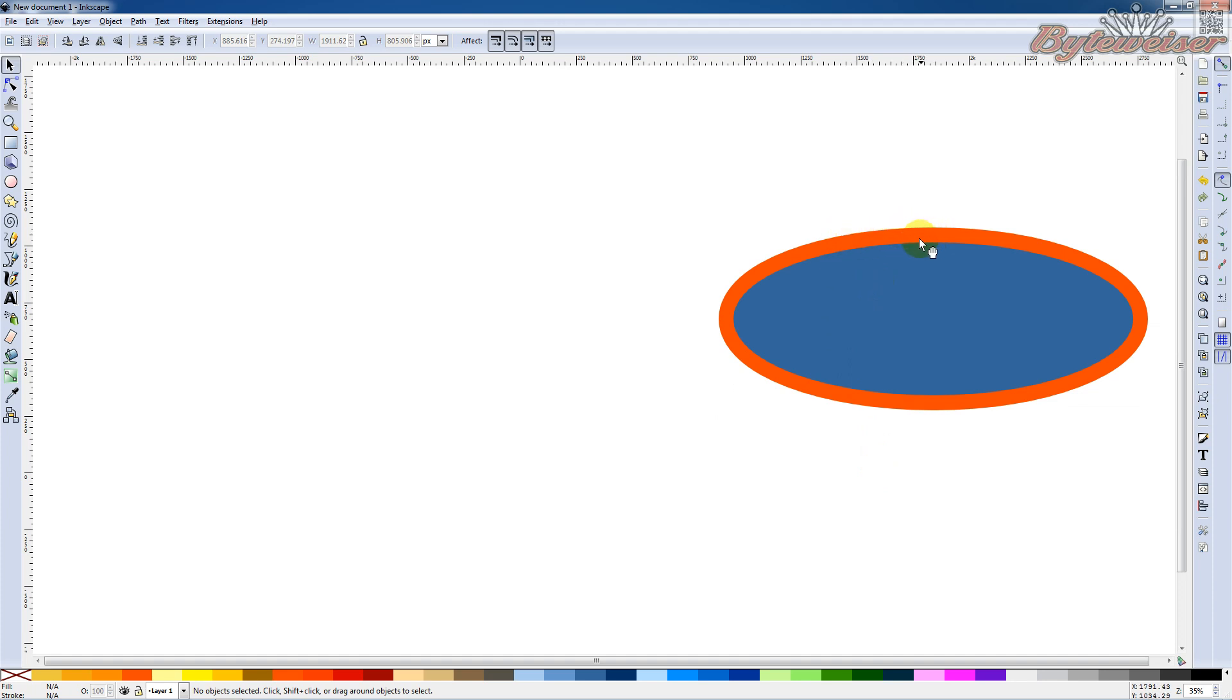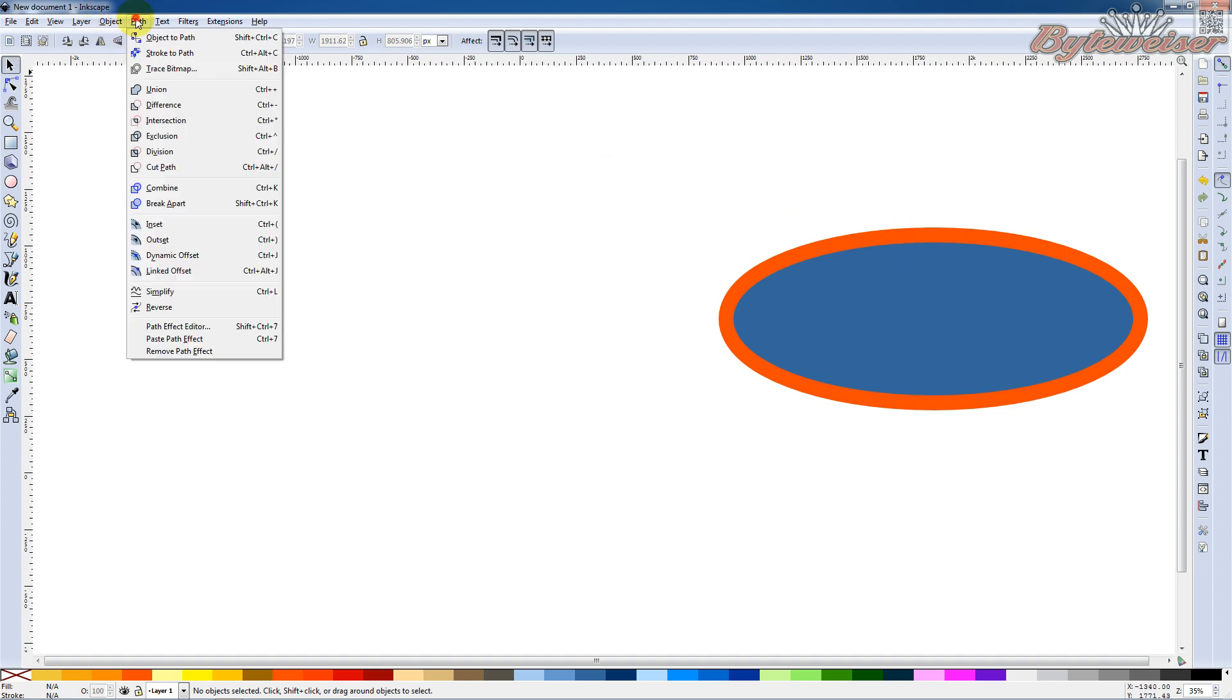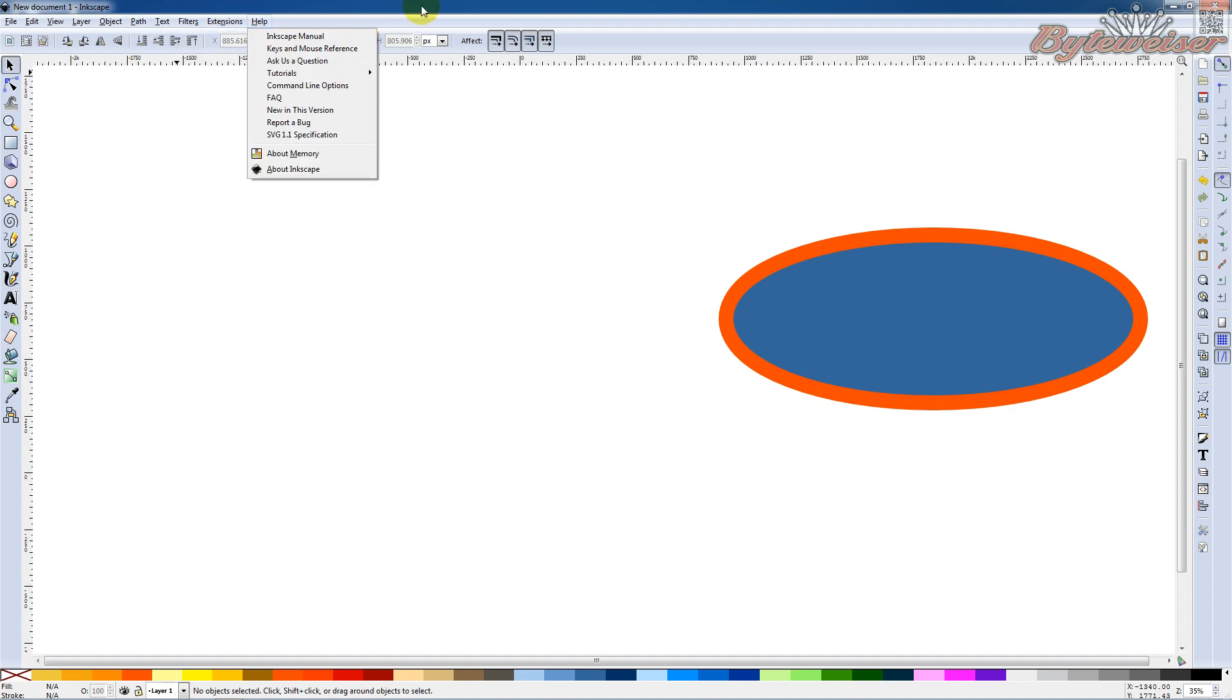So just make sure that when you go ahead and you move your shapes that any dynamic offsets that have been applied to them, you want to get rid of that. So you always want to go in and do Object to Path right here. Otherwise you're going to have problems.